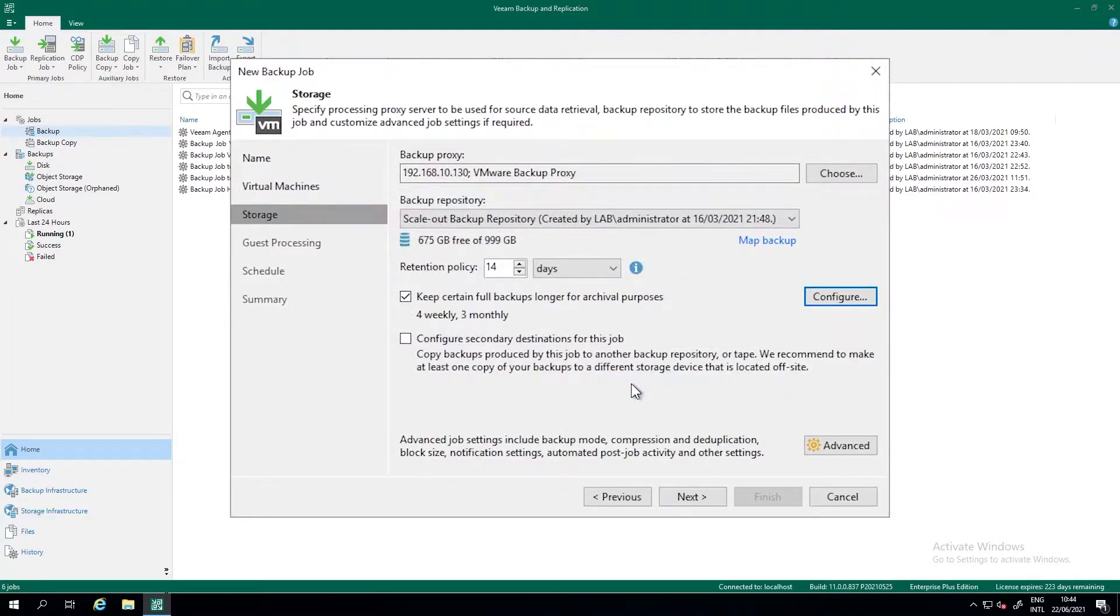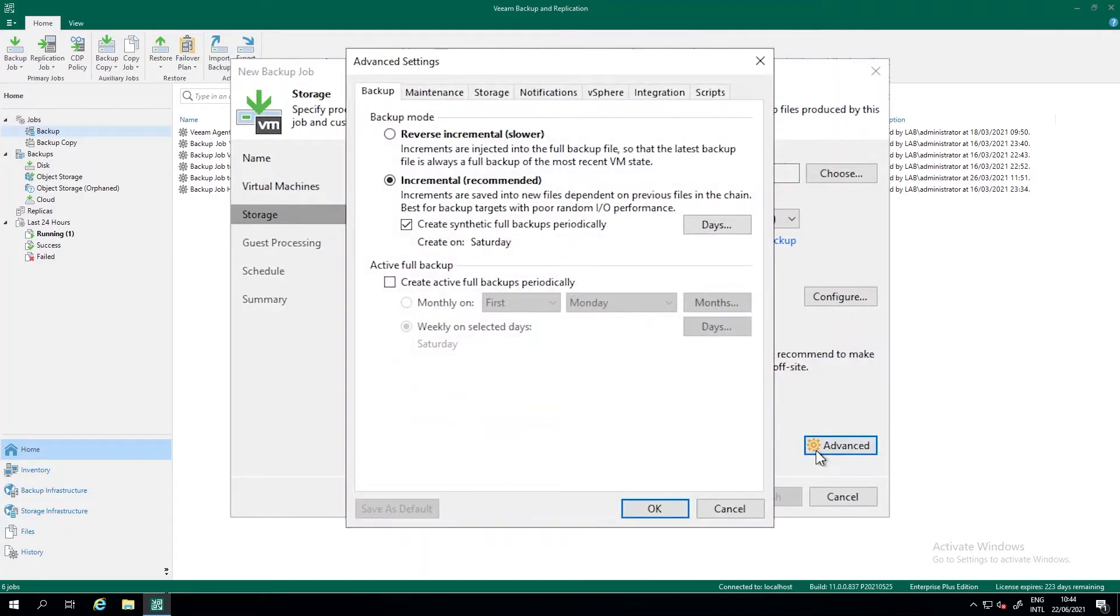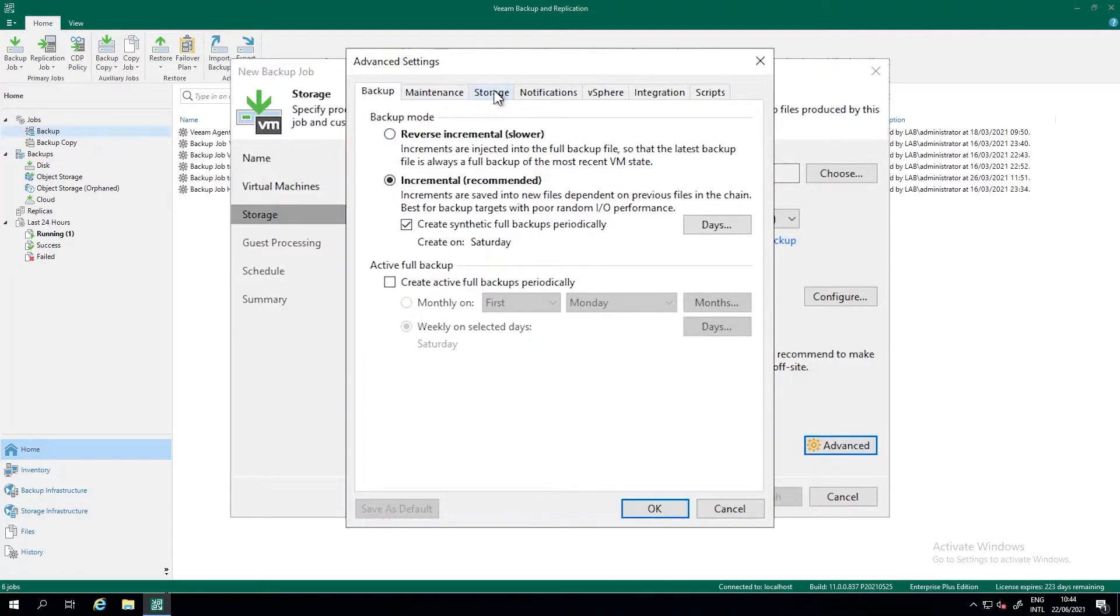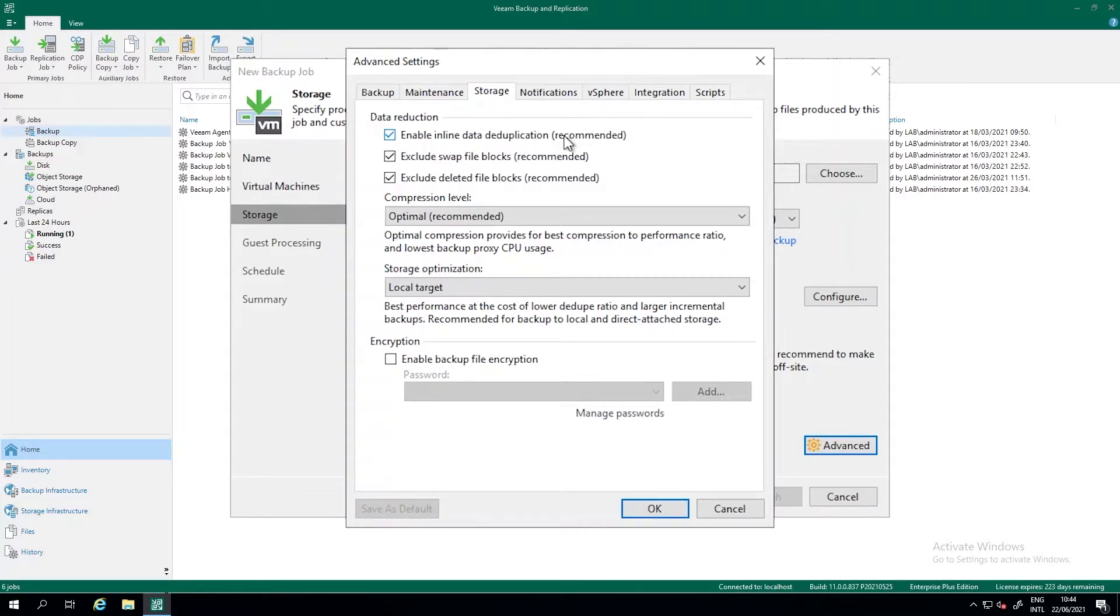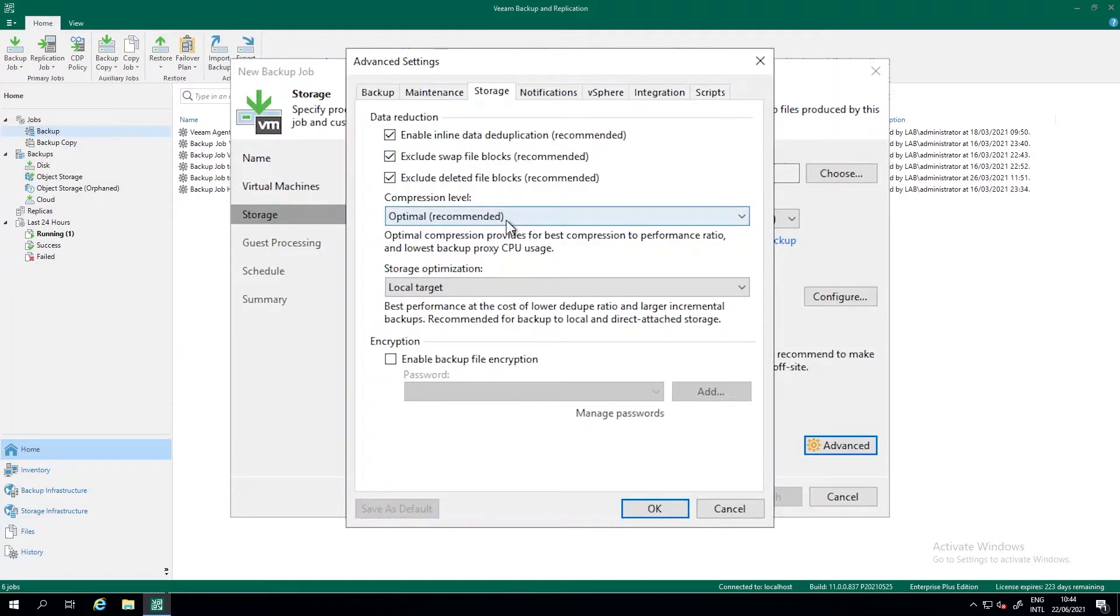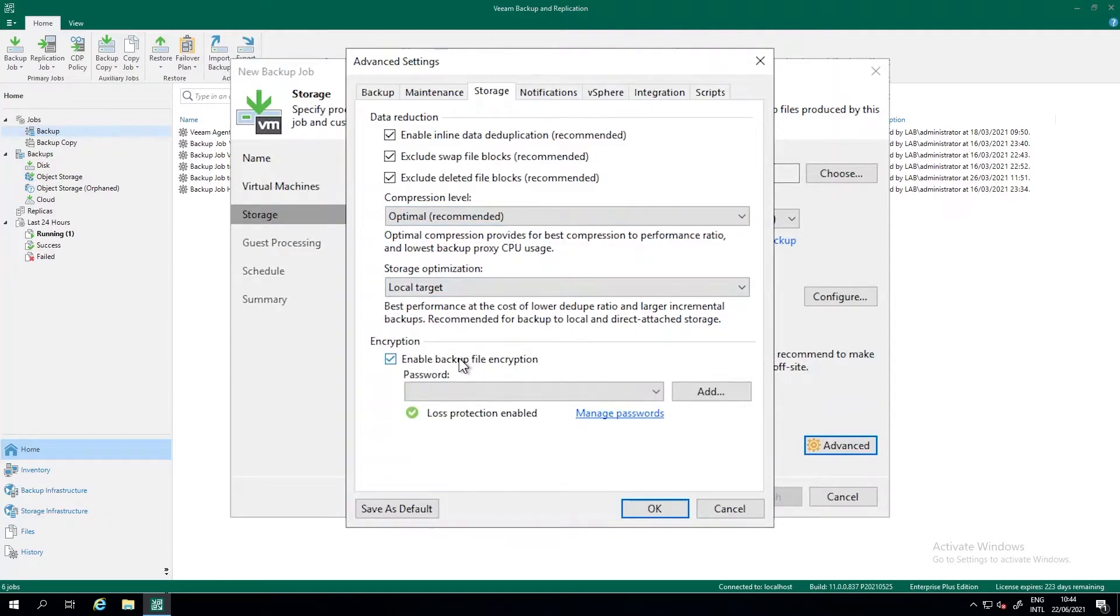One thing to show you is the advanced button. So in the advanced button, you can see several tabs. I'm not going to bother you with all those tabs. But I want to show you the storage tab. Within the storage tab, we have some defaults here. So inline data deduplication, please leave those check marks on. We exclude some data. So the swap files and deleted files, it's not necessary. We use compression and dedup for that storage optimization. And we can encrypt the backup file here.